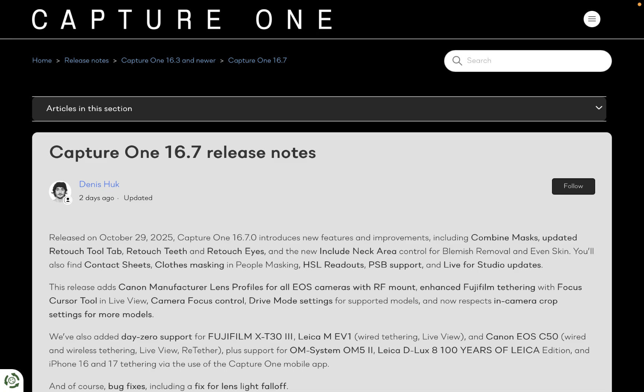The latest major update from Capture One has just been released, version 16.7. In this video, we'll be going through all the new features, talk about the pros and cons, and find out whether this update is worth your money.